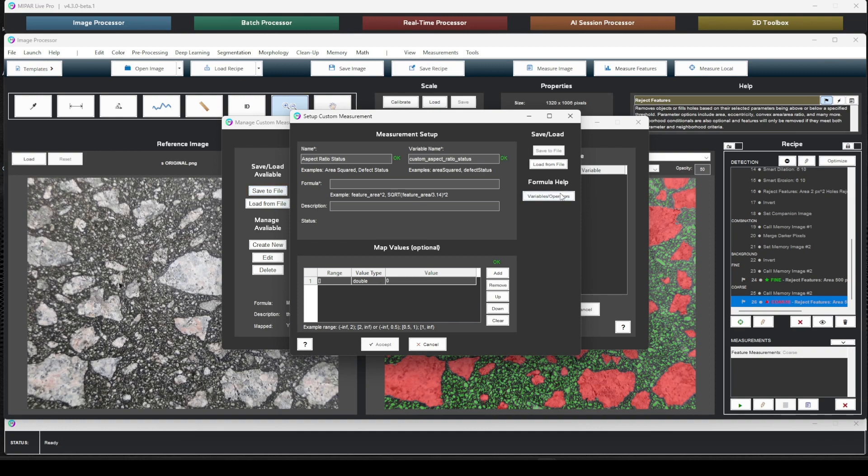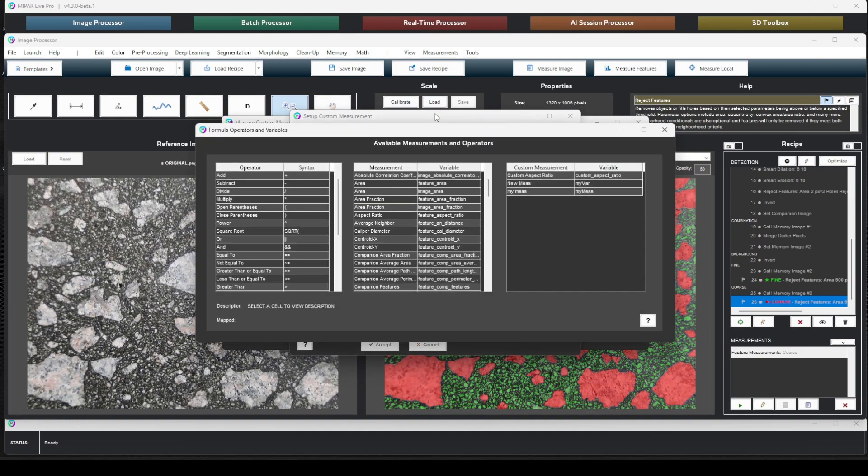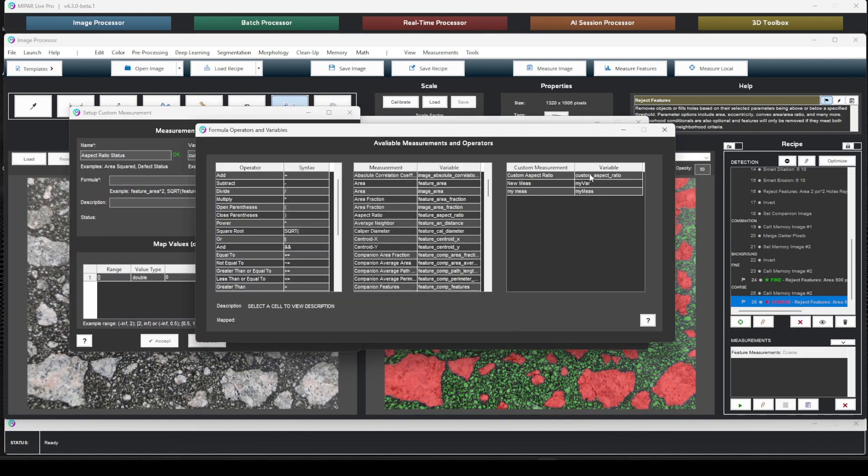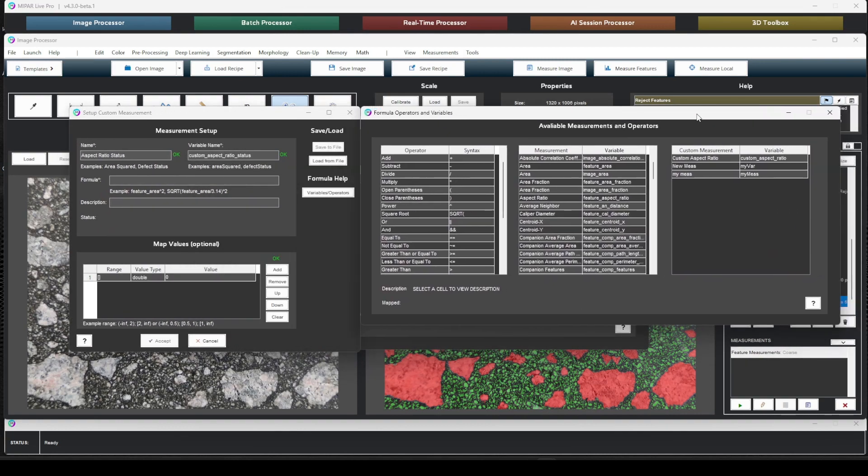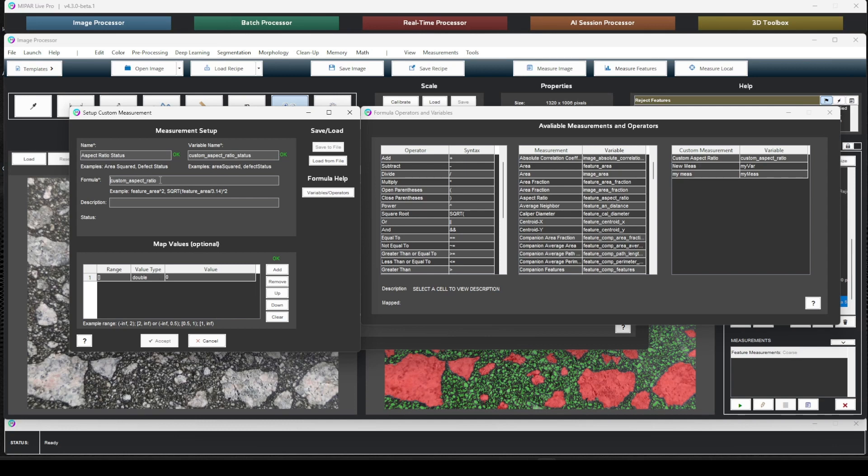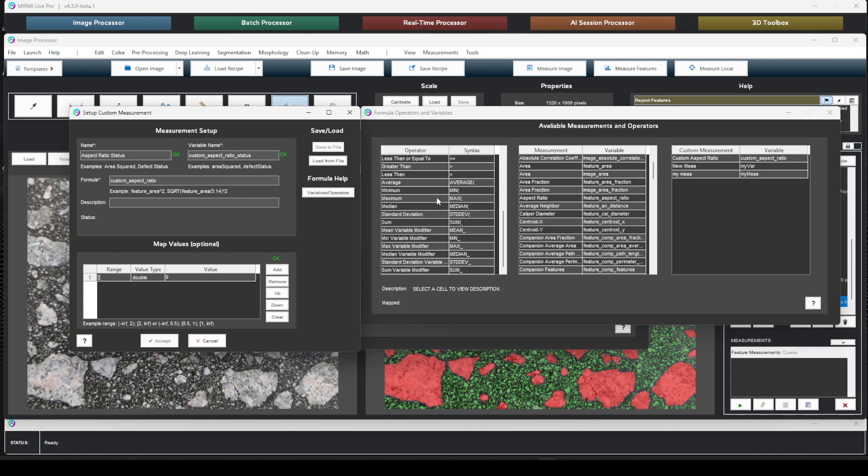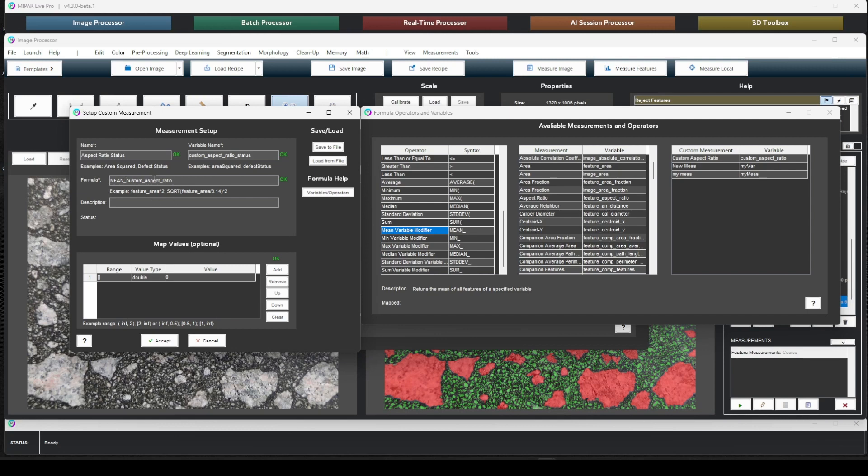And in order to do our formula, let's go ahead and pull up our variables and operators. And what you see here is our custom measurement custom aspect ratio is not listed here as a valid variable that we can use. So let's type that in. And because this is an image measurement, we want to output a statistic. So if we look down our operators and modifiers list, we see that if we take the mean, it returns the mean of all features of a specific variable. So let's go ahead and add that modifier in front of our variable, mean_custom_aspect_ratio. This should not be confused with the average, which is used as a parenthesis. This is used to do arithmetic means of a set of values.